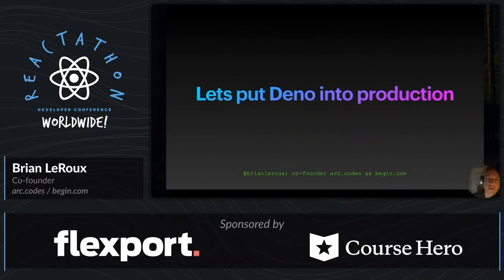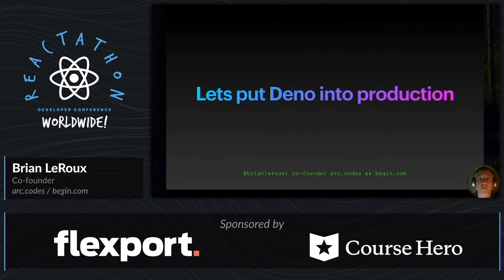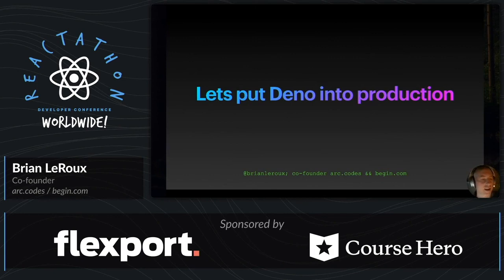Hi everybody, my name is Brian LeRoux. I'm the co-founder of Arc.Codes, which is a tool for deploying serverless applications to AWS, and Begin.com, which is a tool for CI/CD to AWS. And today I am here to talk to you about putting Deno into production.